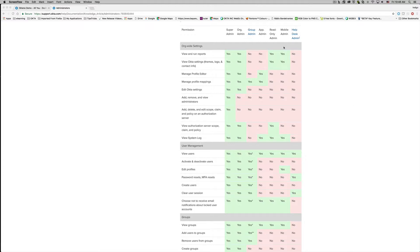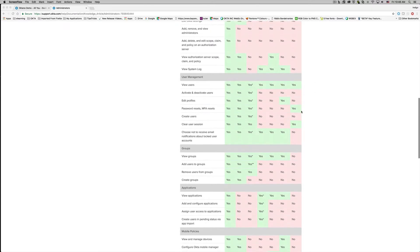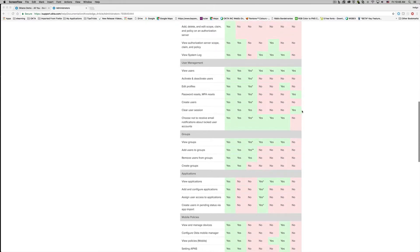You cannot selectively assign permissions to the helpdesk administrator role. Instead it has these fixed permissions: reset password, reset multi-factor authentication, clear user session, and view user profiles.